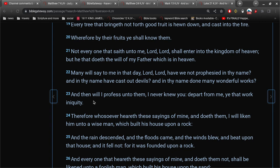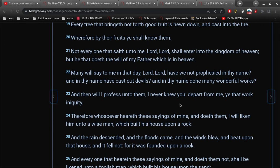And then Jesus professes unto them, I never knew you. Depart from me, ye that work iniquity. Now, think about that. Prophesying in thy name, casting out devils in the name of Jesus, and doing many wonderful works in the name of Jesus. And Jesus is saying, ye that work iniquity. Why?